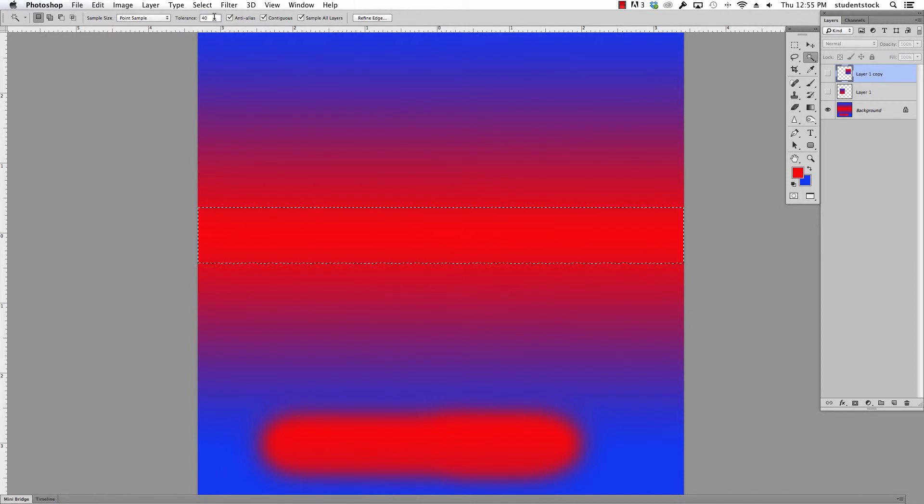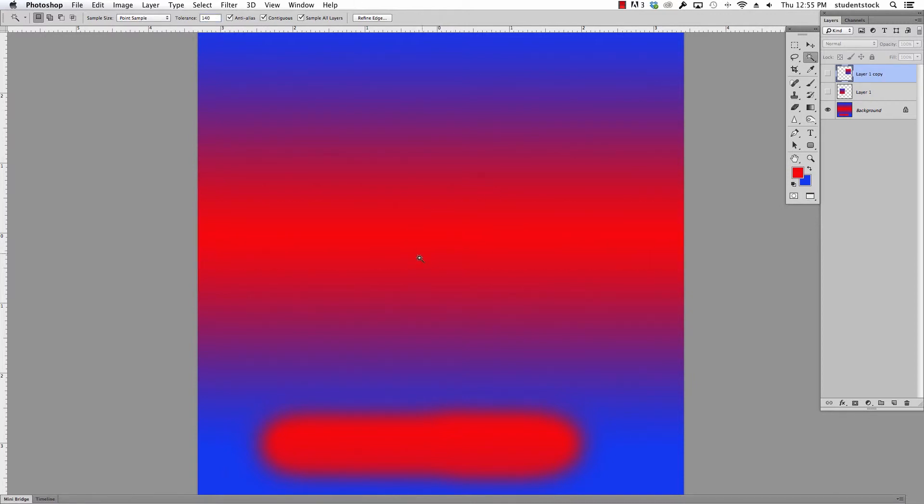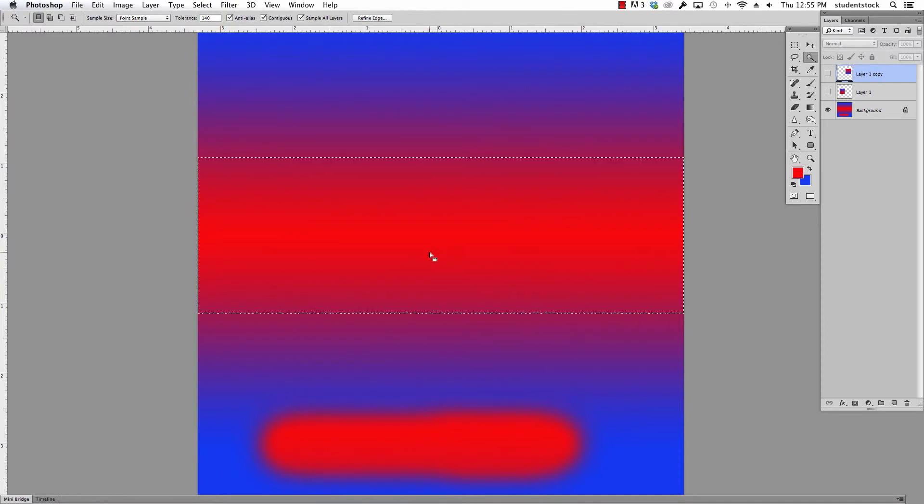Let's go up to 140. You can tell it's chosen even some of the blue areas.